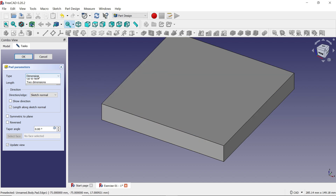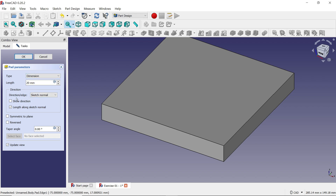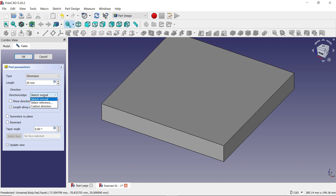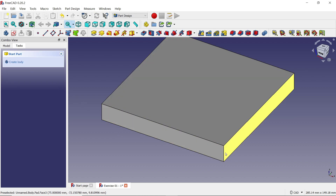First, choose 'Dimension' because we are adding thickness in one direction. For direction, keep it as 'Normal' — normal means it moves in one direction. There are also 'Reference' and 'Custom' options which we will see in later videos. Keep the rest as default and click OK.